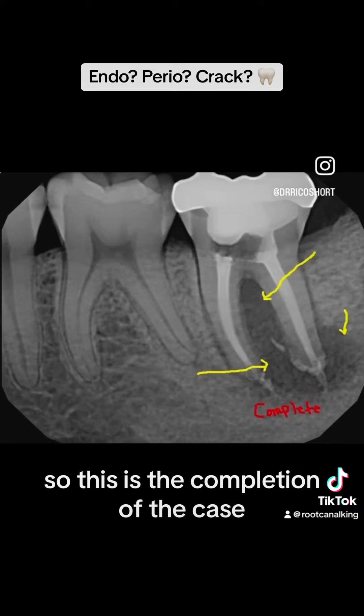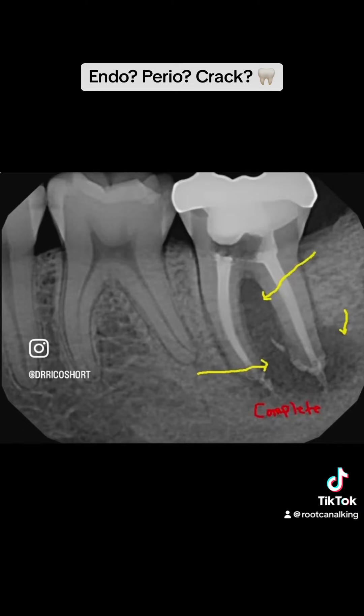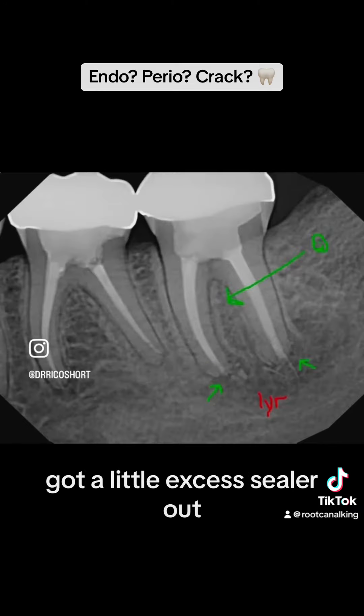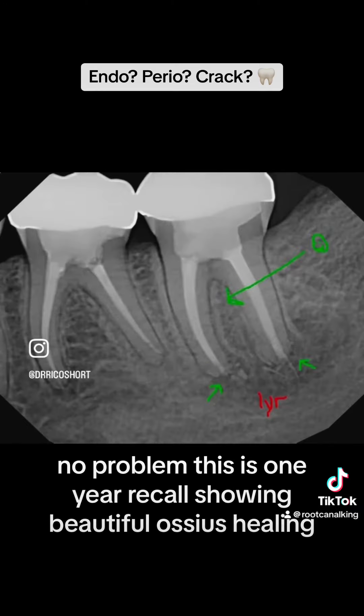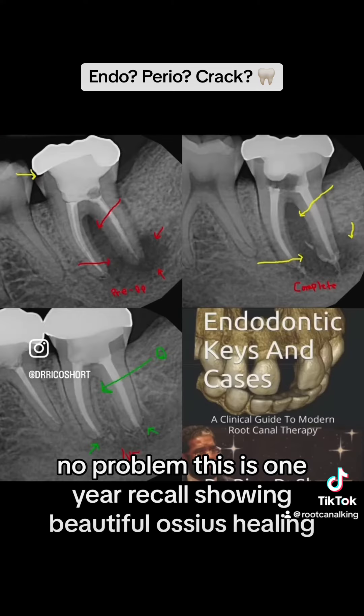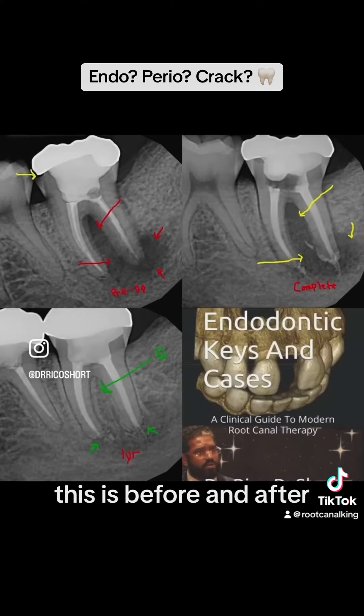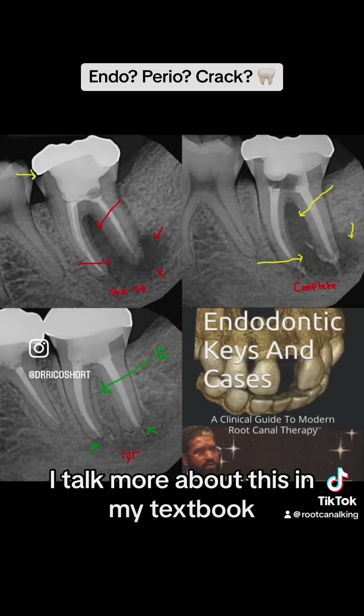This is the completion of the case. We got a little excess sealer out — no problem. This is the one-year recall showing beautiful osseous healing. This is the before and after. I'll talk more about this in my textbook.